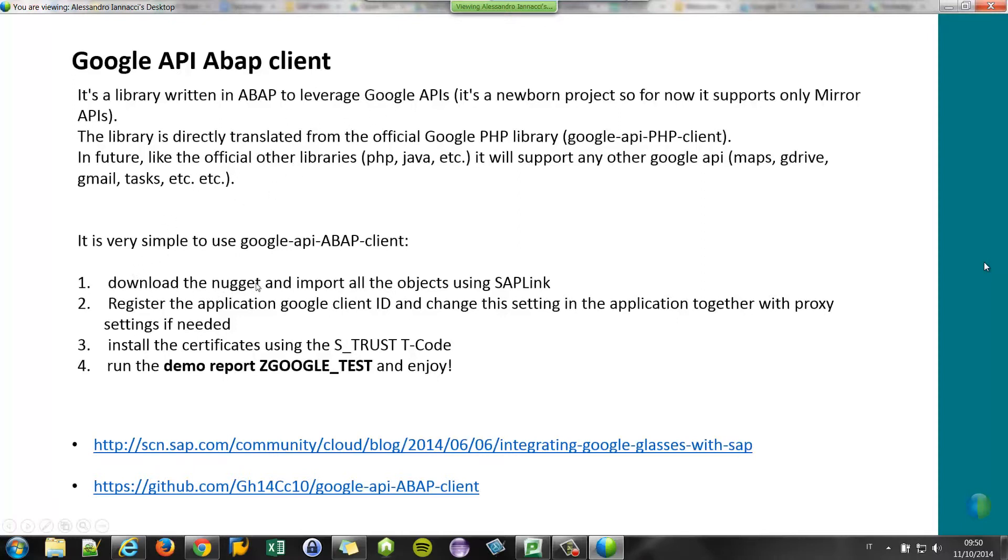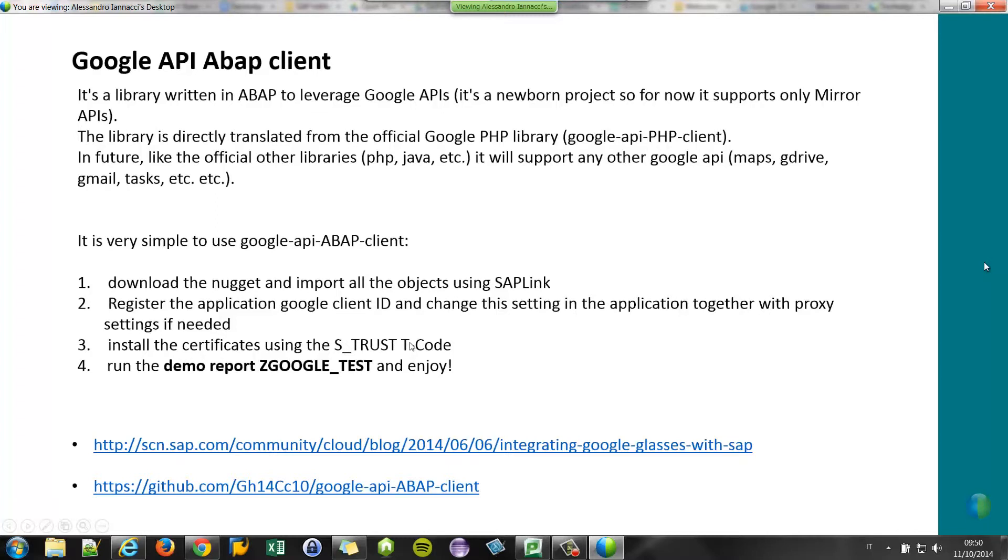You just download the framework, import the objects using transport. You have to register the application with a Google client ID, as I told you before, for the OAuth 2 authentication. And you have to install the certificates for Google because the connections are over SSL.